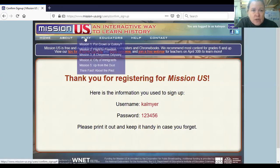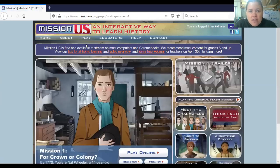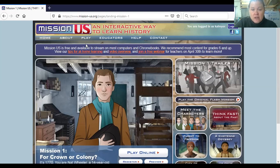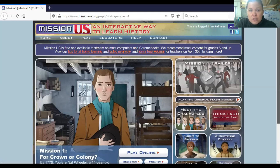Once you're logged in, go to Play. The first game is Crown to Colony. This game takes you to right before the Revolutionary War — the colonies have been formed, and this young man is an apprentice living in Boston. It's a way for you to learn about the history of how the Revolutionary War came to be. We are studying colonies right now.